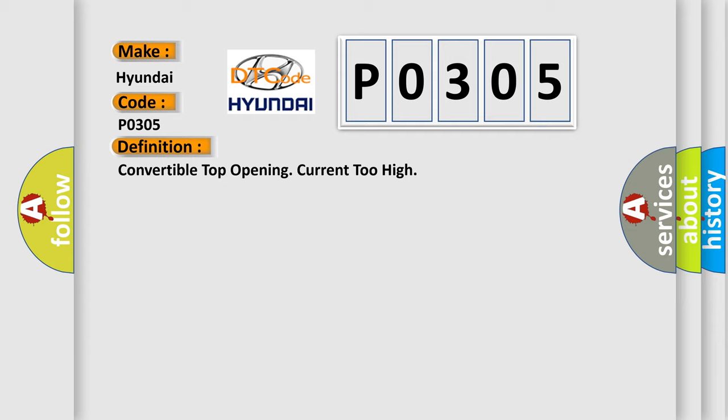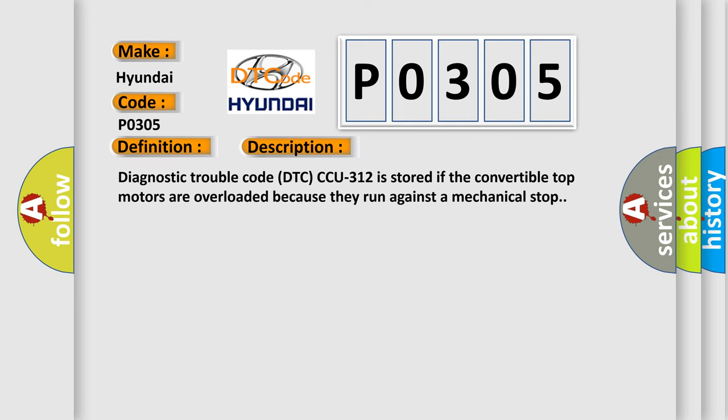And now this is a short description of this DTC code. Diagnostic trouble code CCU312 is stored if the convertible top motors are overloaded because they run against a mechanical stop.